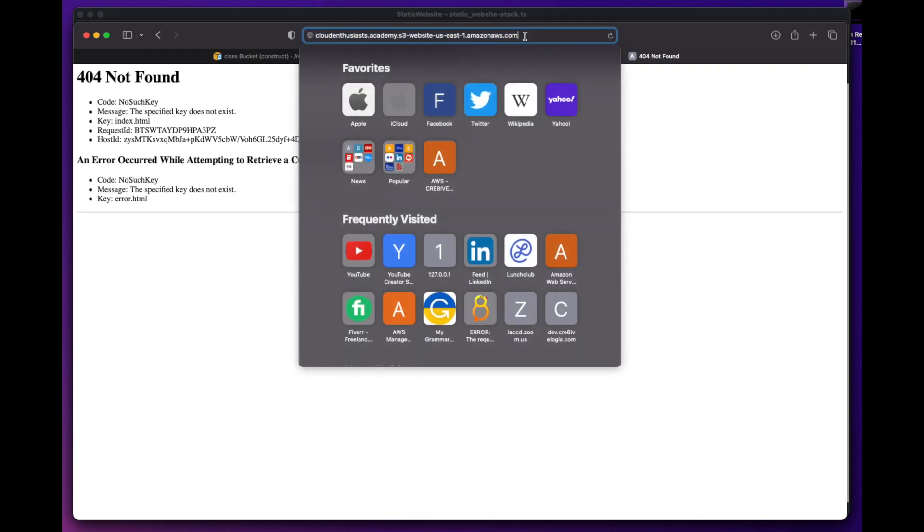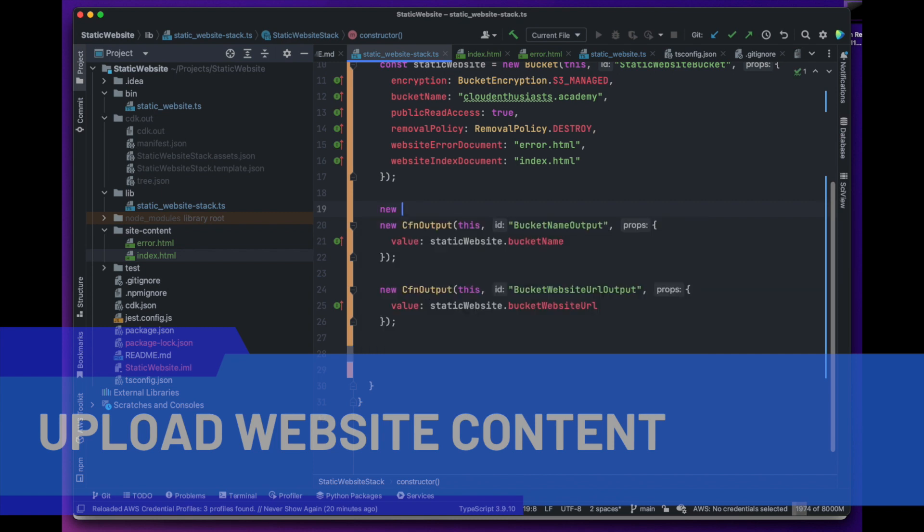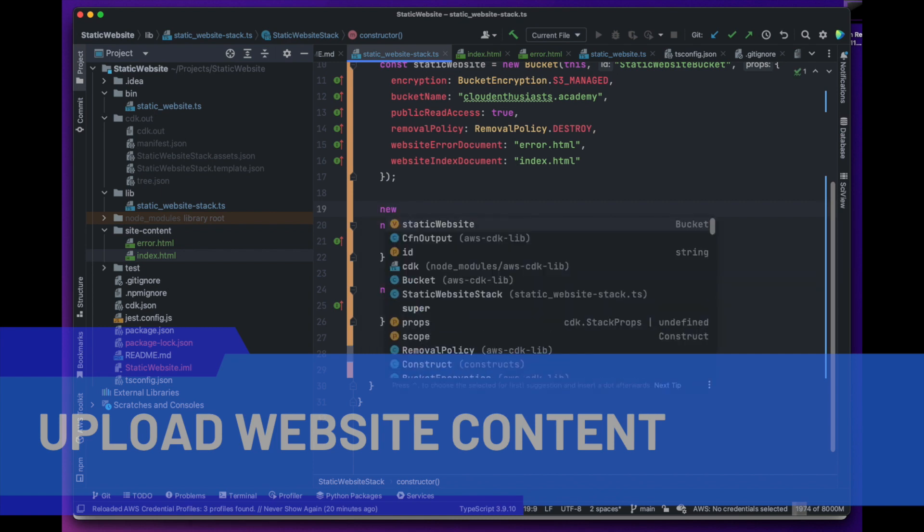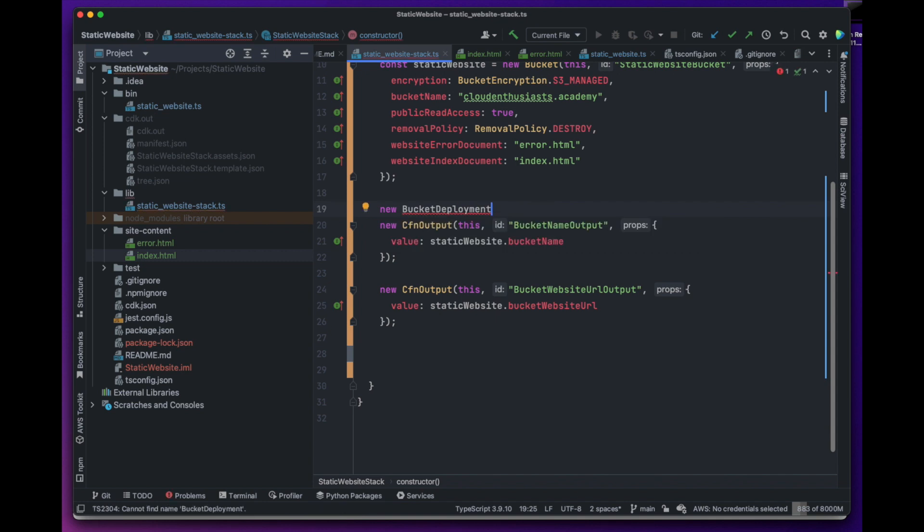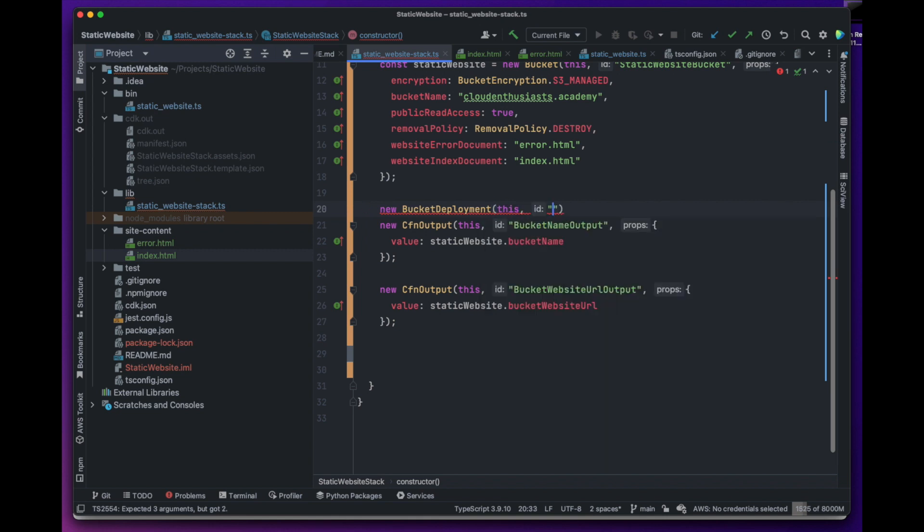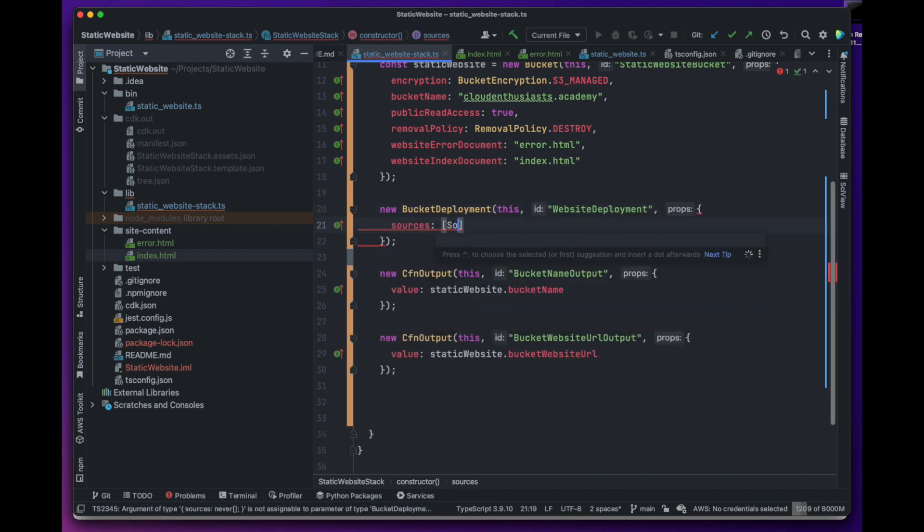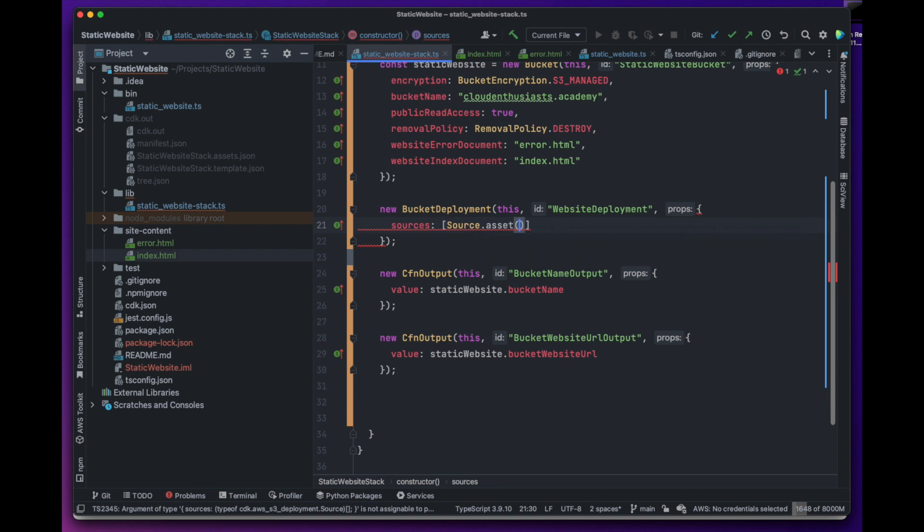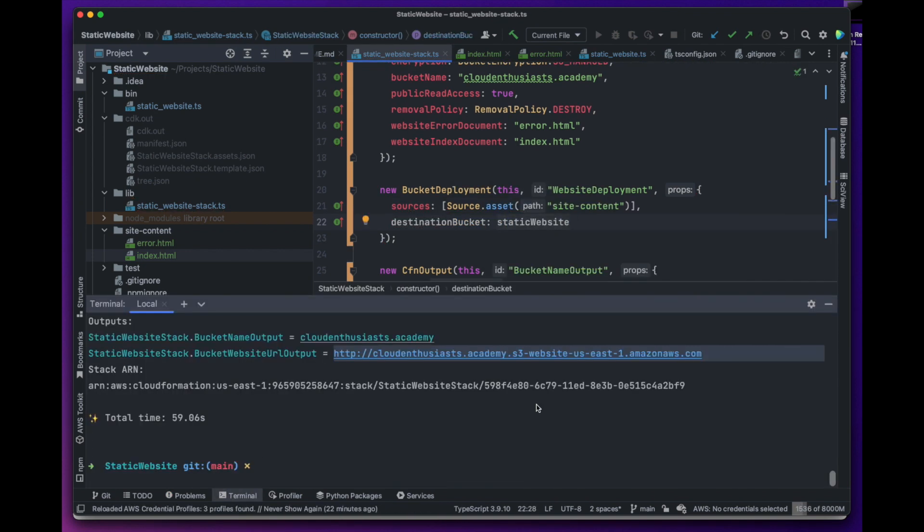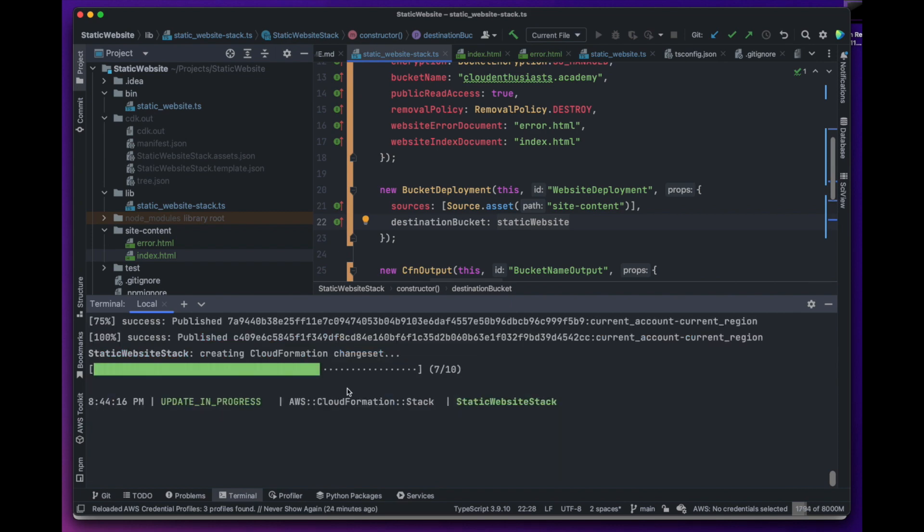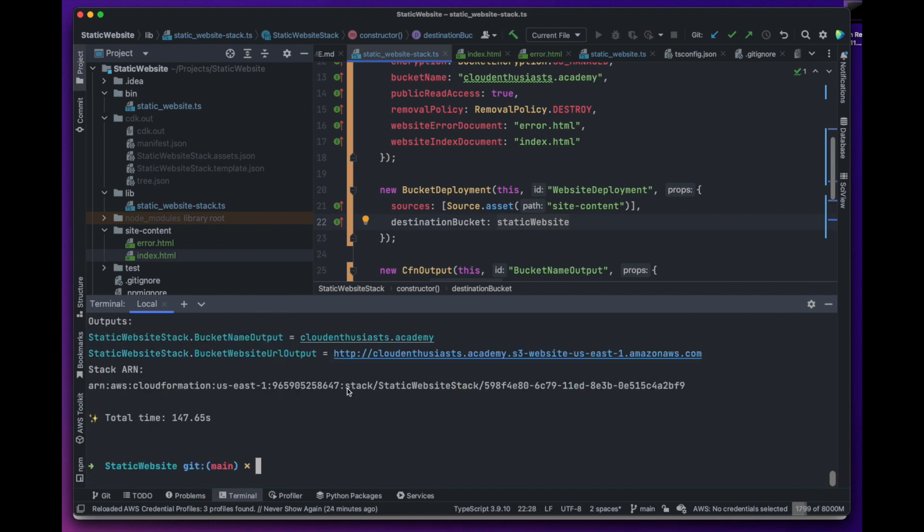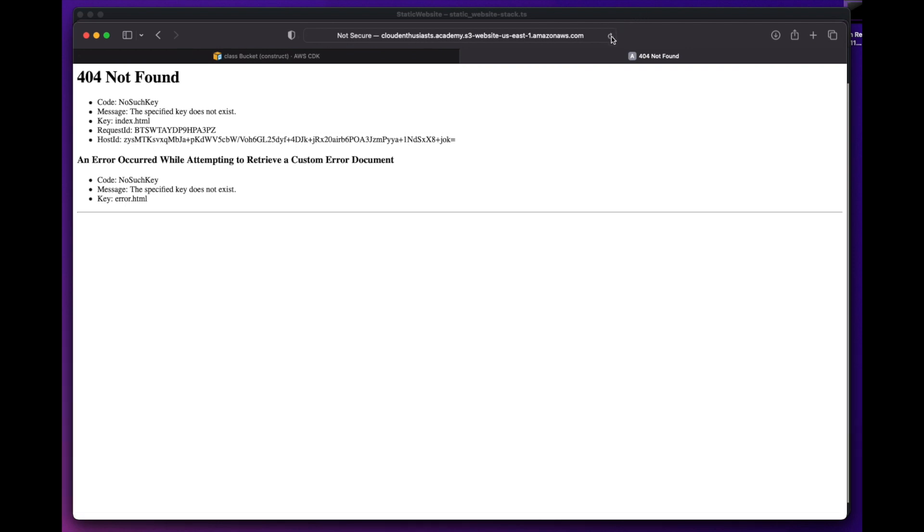There are no files in the bucket that can be accessed by the browser. In order to fix this issue, we have to copy our site content to the bucket. We can do it easily by using bucket deployment construct which takes the website content as source and we can provide our bucket as the destination of this content. Bucket deployment construct pretty much copies the files from our local directory to the S3 bucket when we deploy the CDK stack.